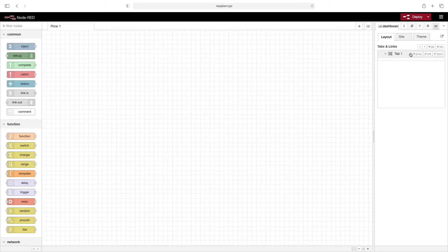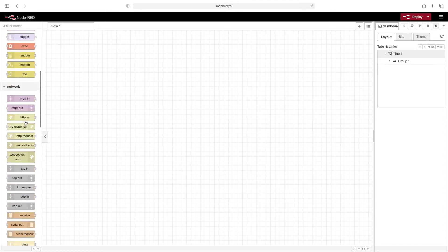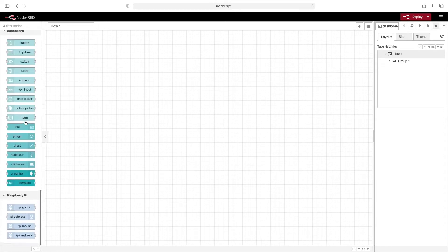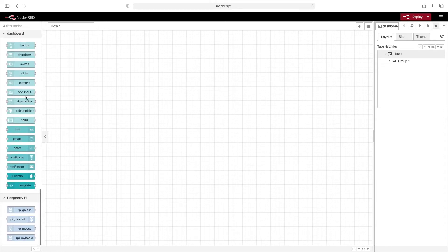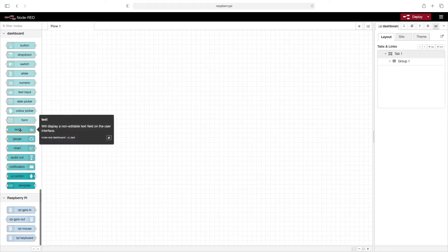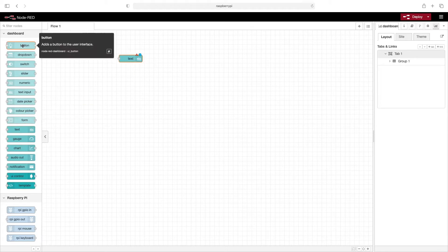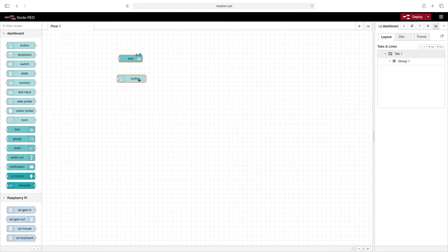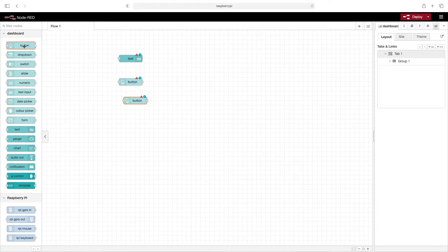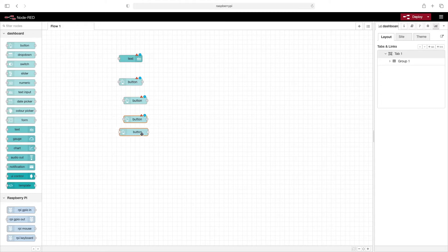Now we'll go ahead and add a few dashboard elements. So let's pick a text box, and then we'll do four buttons. I'll drag each of these out. You can also copy and paste if you wanted to do that instead.